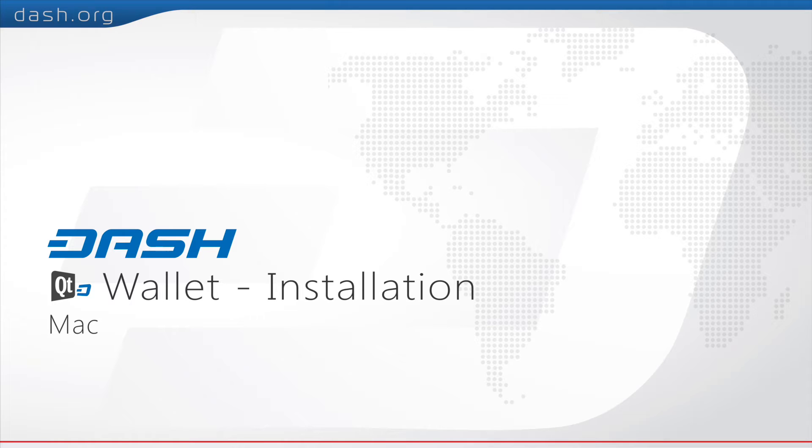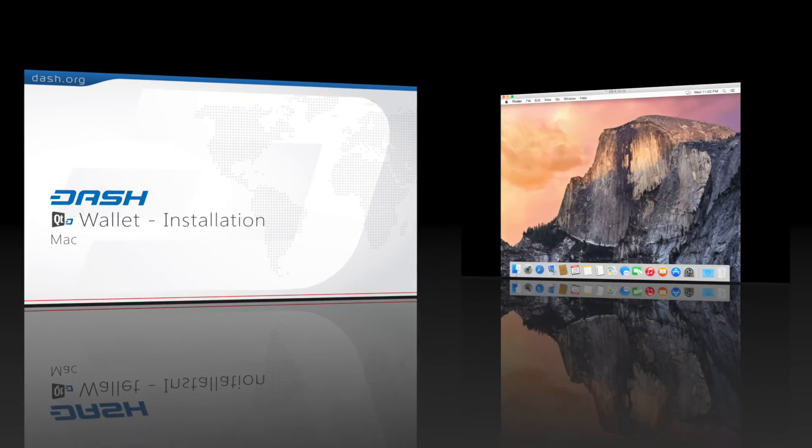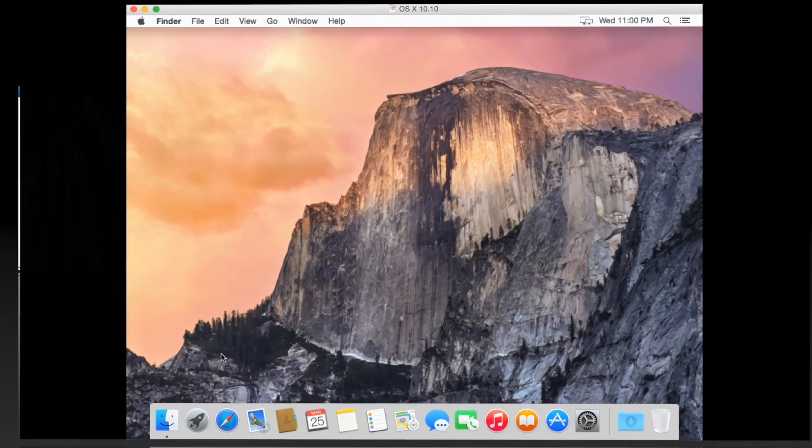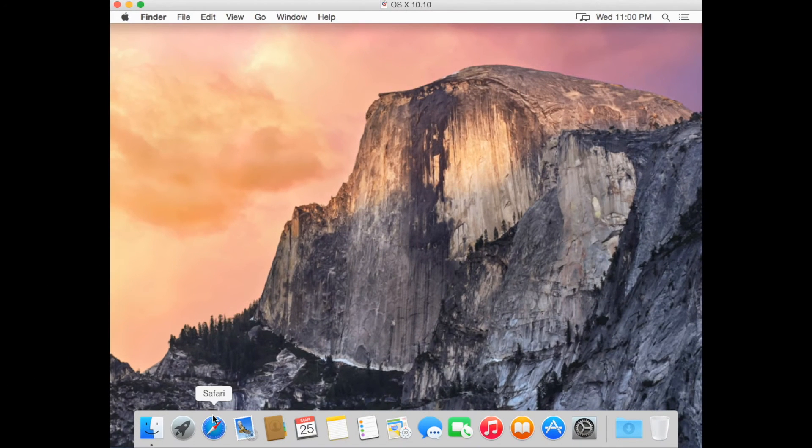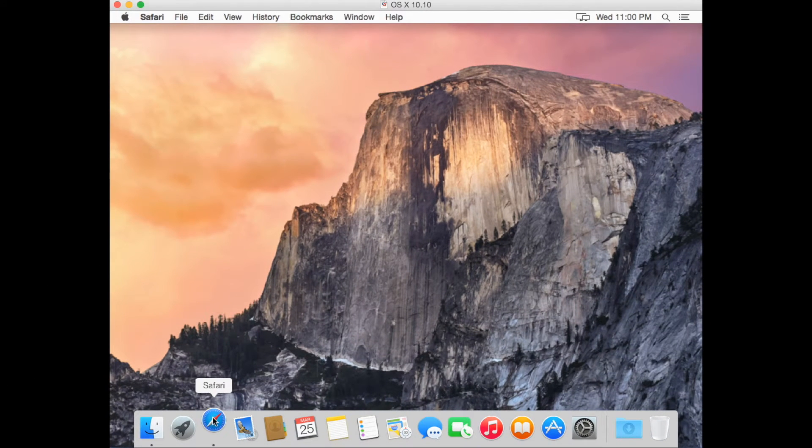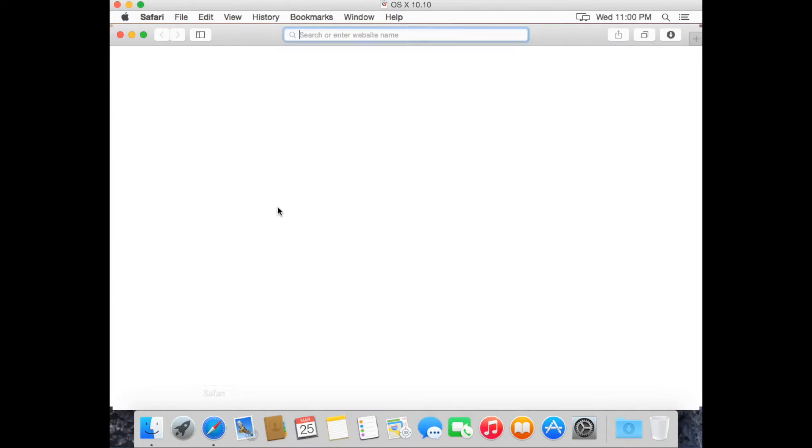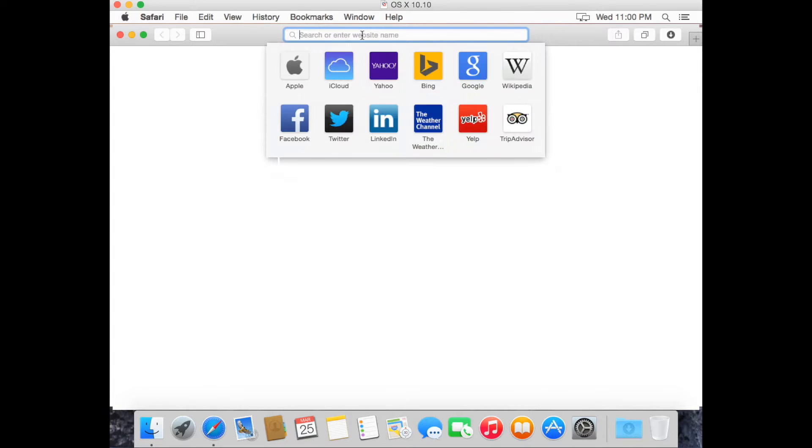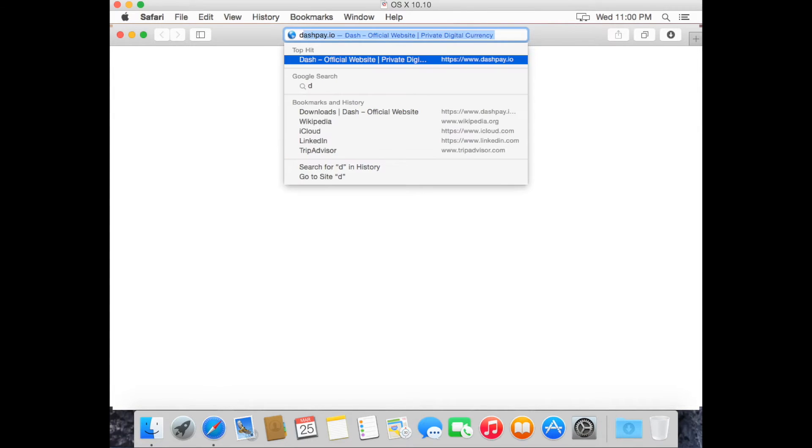Today we're going to be showing you how to download and set up a Dash wallet for Mac operating systems. First visit Dashpay.io.